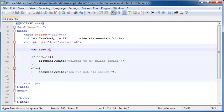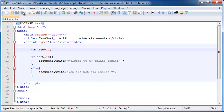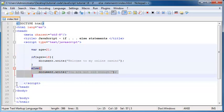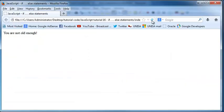Let's go ahead and change that to 21. Now you can see: if age, which is 21, if 21 is greater than or equal to 18, then we'll go ahead and print this code over here and we won't even worry about the else — that won't execute at all, we'll just ignore it. So let's go back to Firefox, click refresh, and now you can see it says 'Welcome to my online casino' because you're 21 and you're old enough to get in.